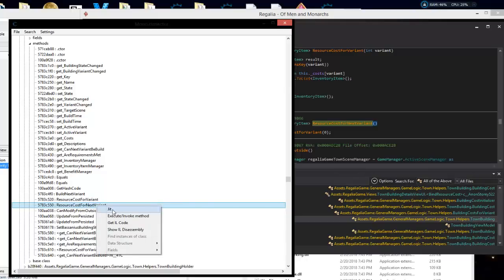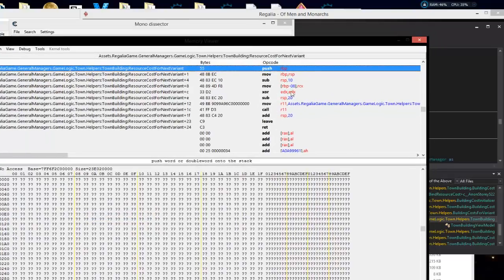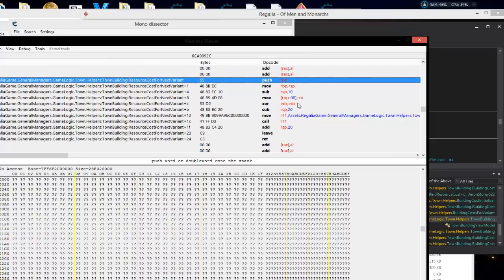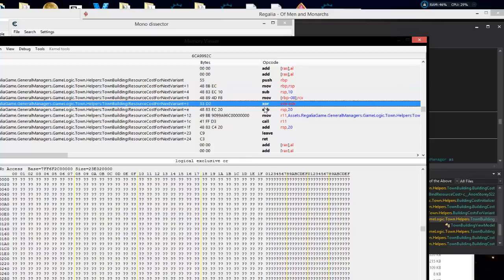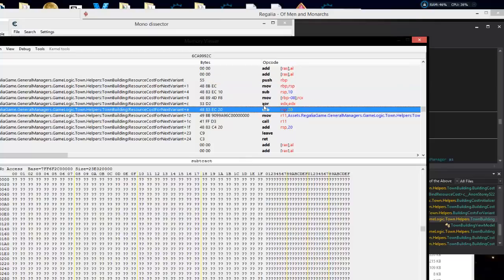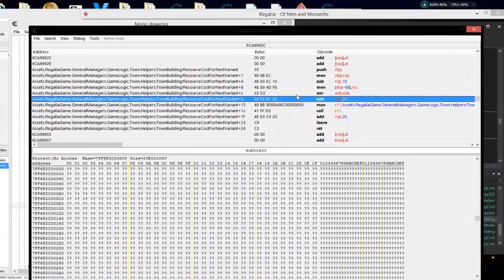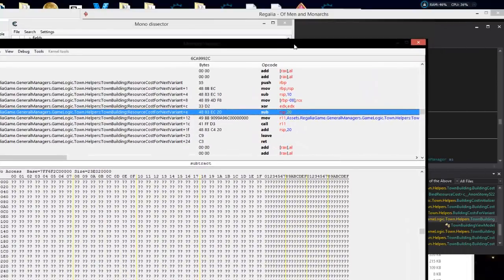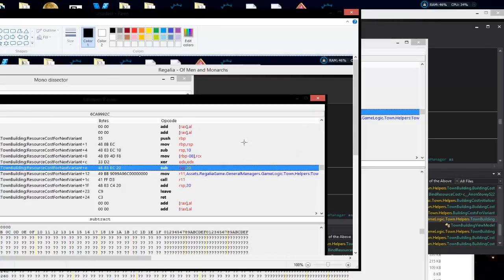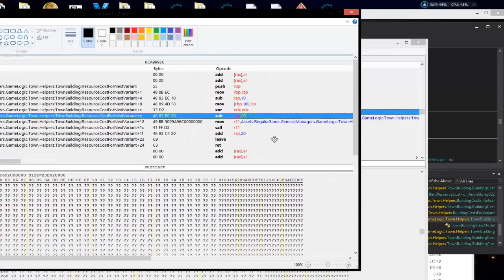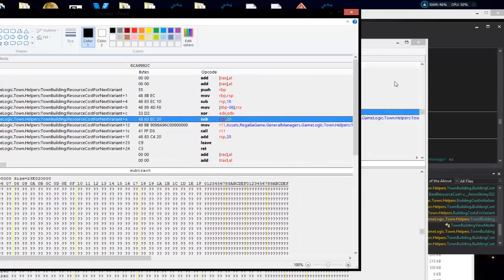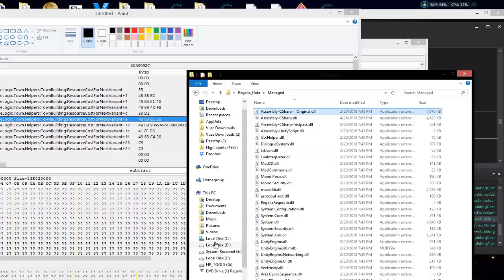Let's hit that one — this should be our modified code and we can see right away what it's doing: 'xor EDX, EDX'. Anytime you XOR a register with itself it zeros it out — that's just another way of putting zero into EDX. Take a screen print and save it. This is our modified code. Now rename the modded version to 'hacked' and rename the original back to 'Assembly-CSharp'.